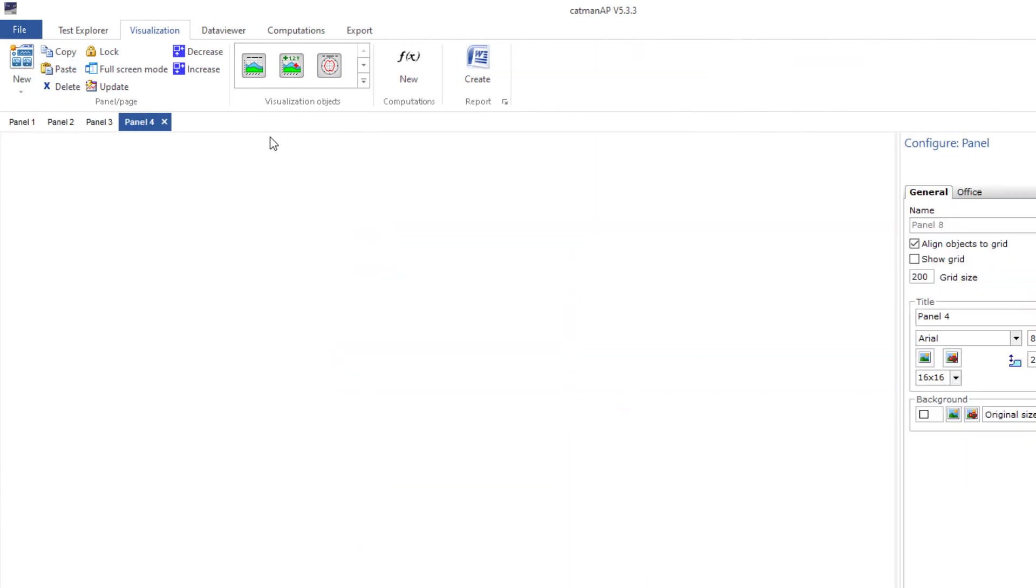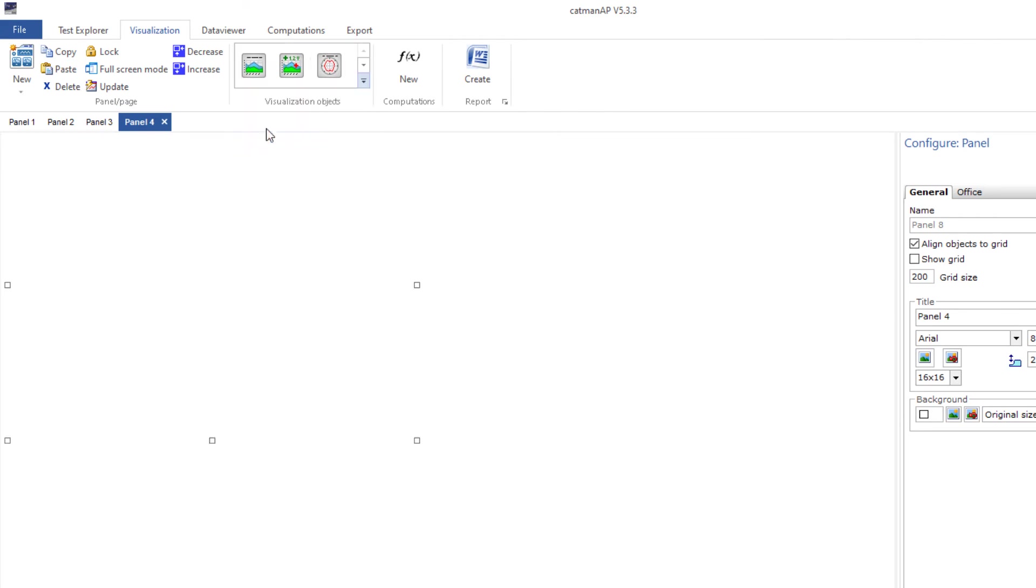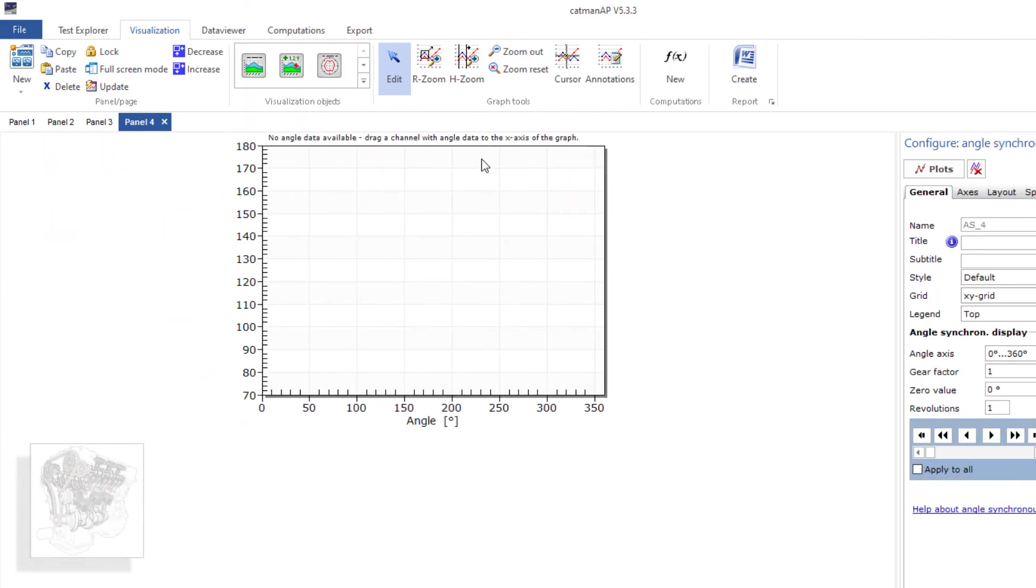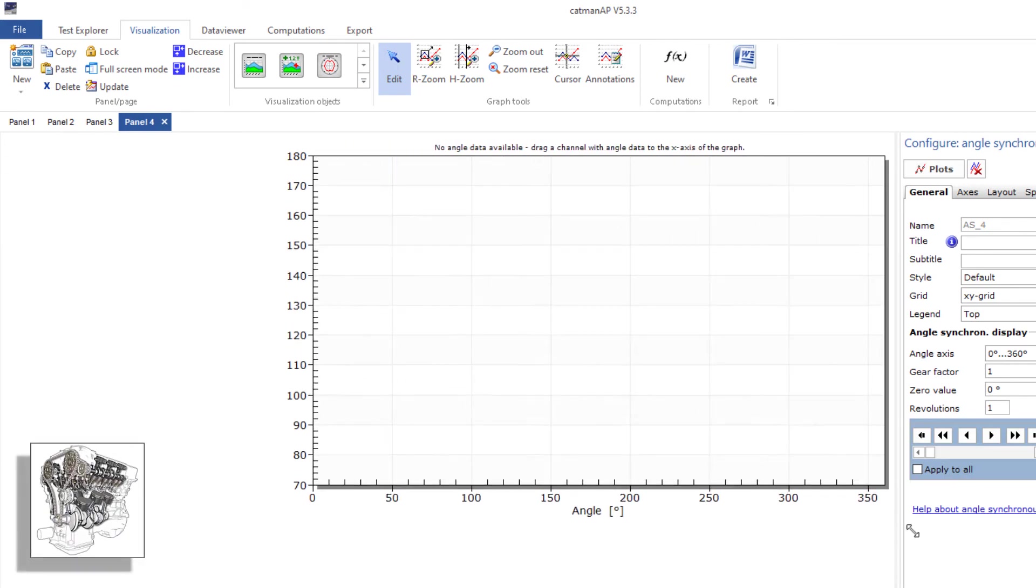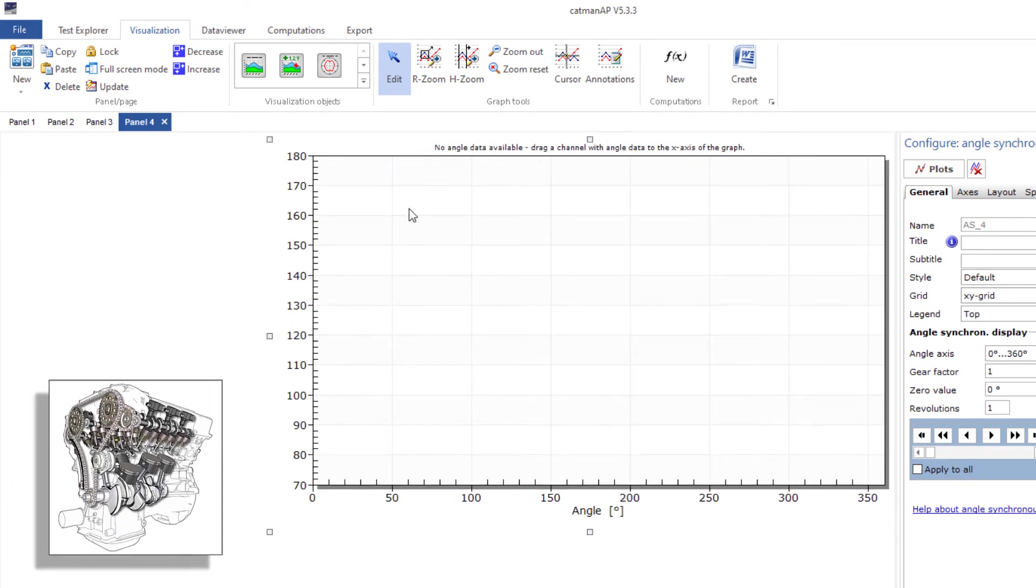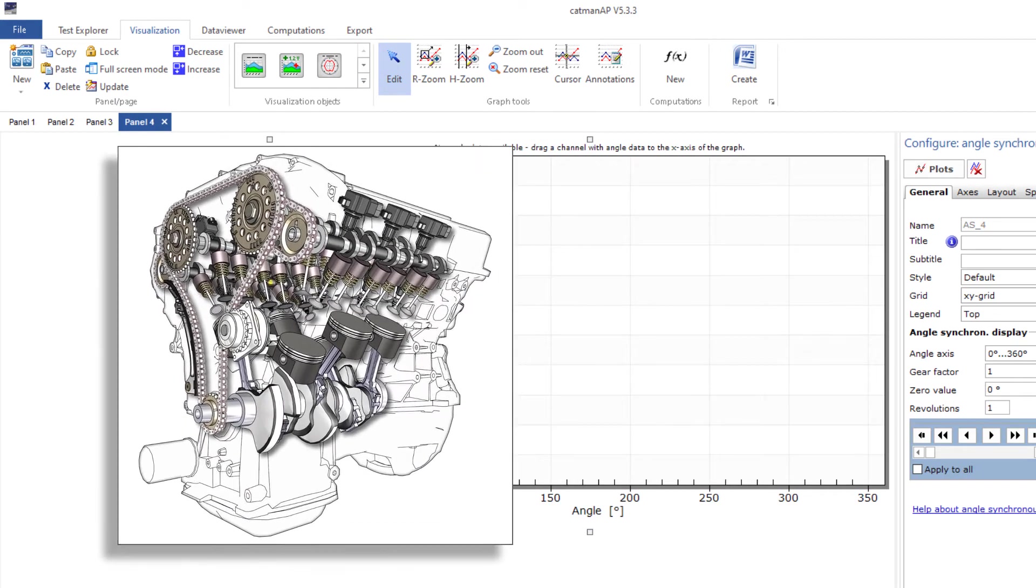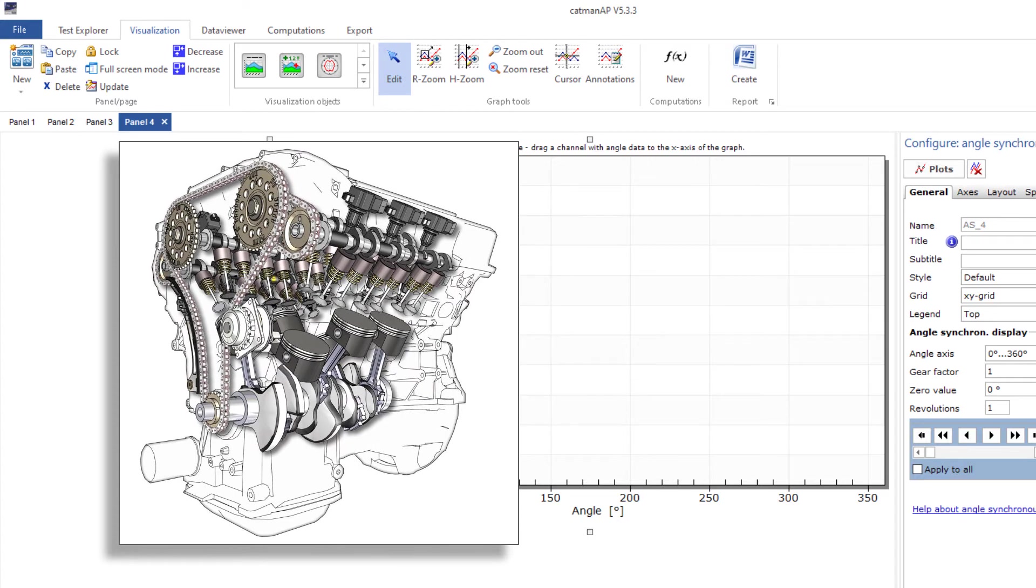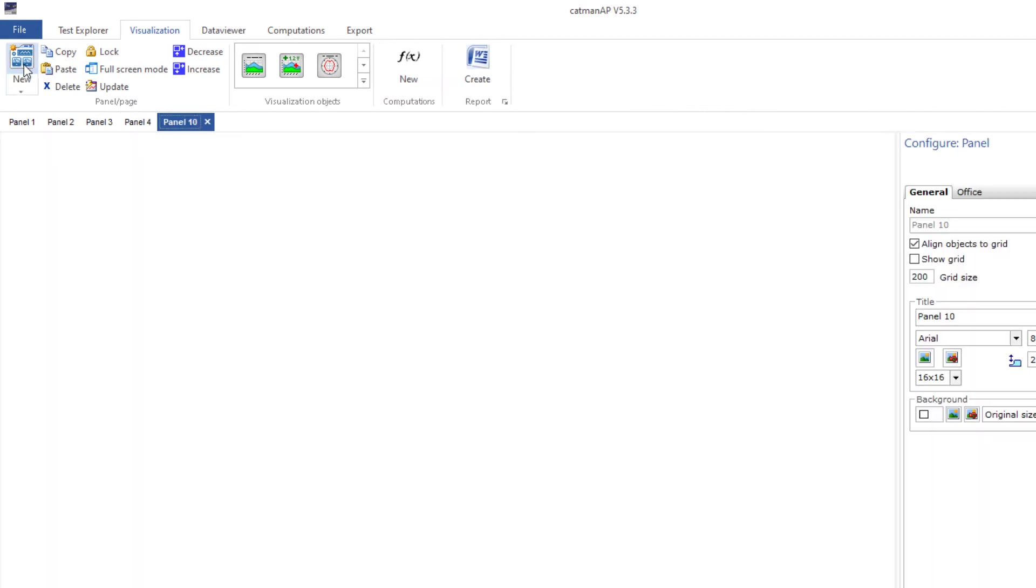The angle synchronous graph is predestined for the display of measured values over a certain angle range. This is particularly useful for piston machines such as combustion engines and piston pumps, but also for other devices where the angle of rotation is measured.